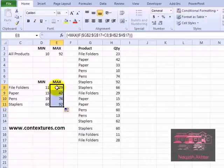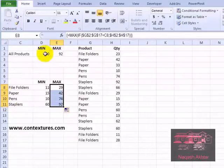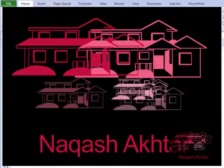And now we have the min and max based on this criteria. Up here the simple min and max are for all the products in the list. For more Excel tips and tutorials please visit my Contextures website at www.contextures.com.